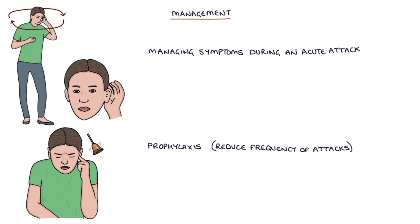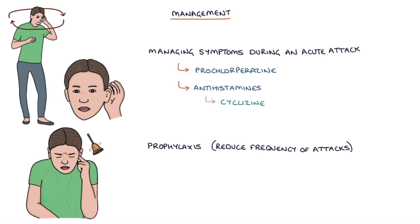For acute attacks, the short-term options for managing symptoms include prochlorperazine, or antihistamines, for example, cyclazine, cenarazine, and promethazine. Prophylaxis to reduce the frequency of attacks is with betahistine.